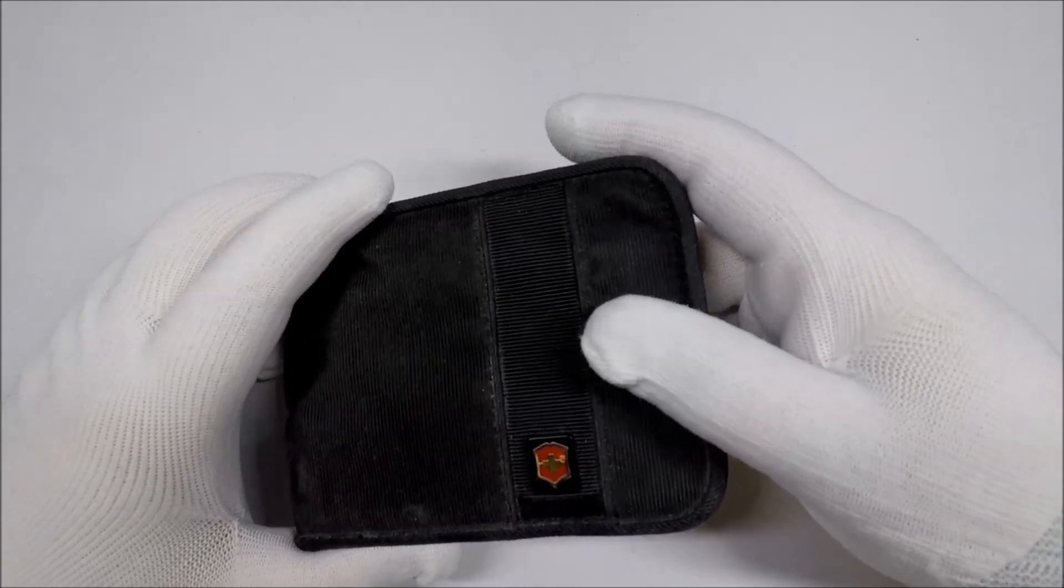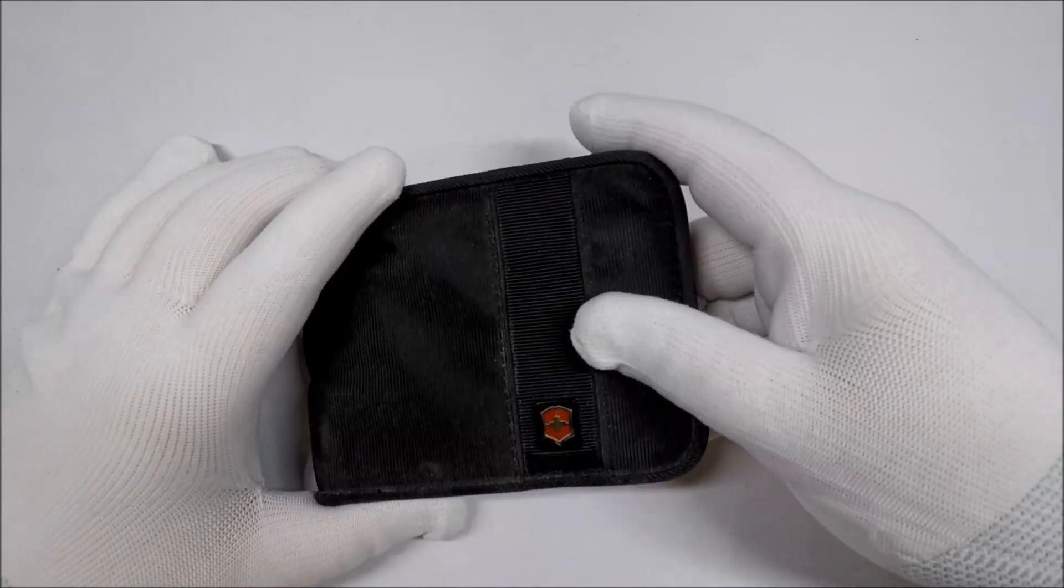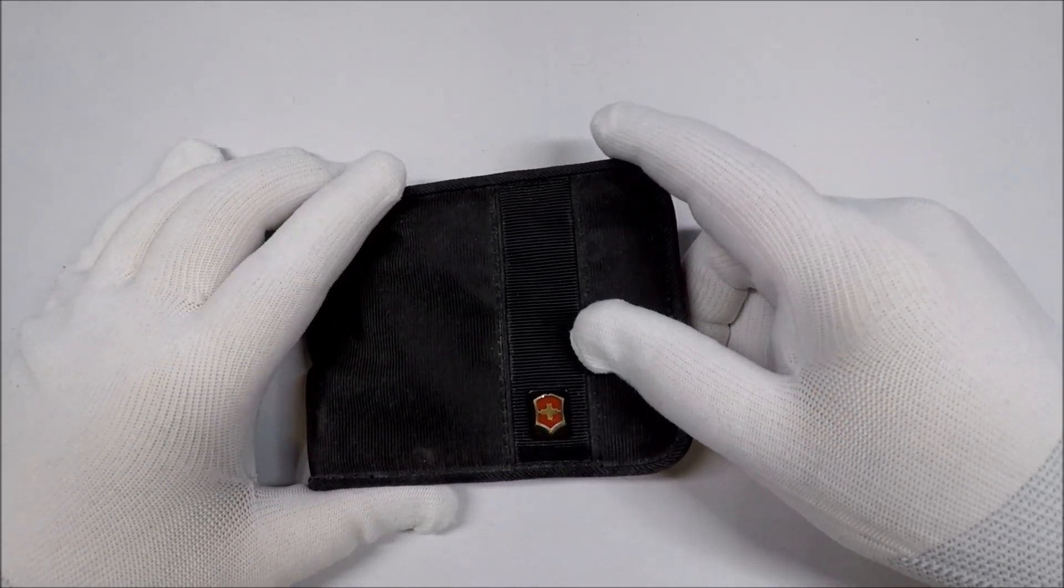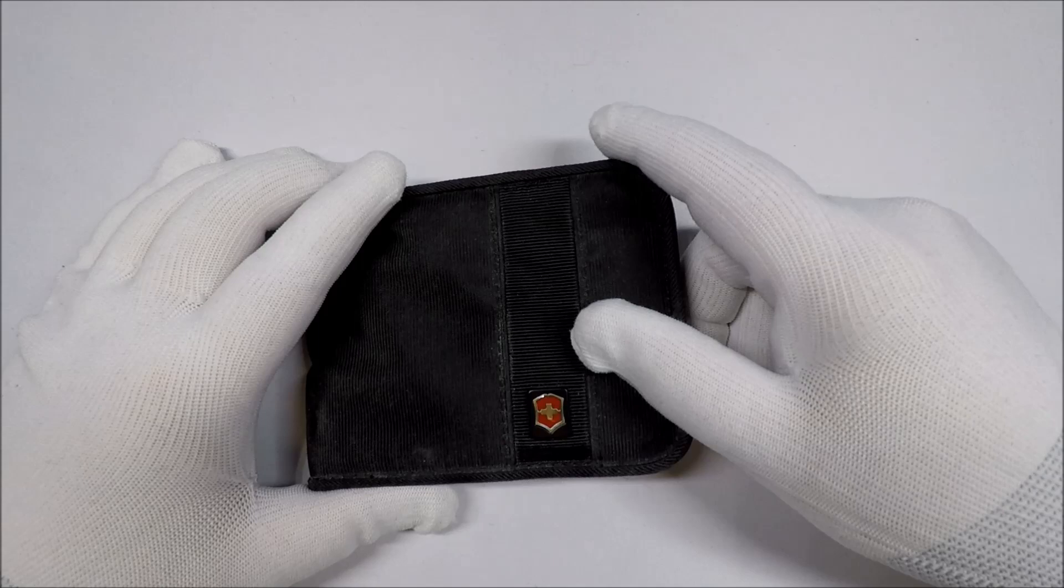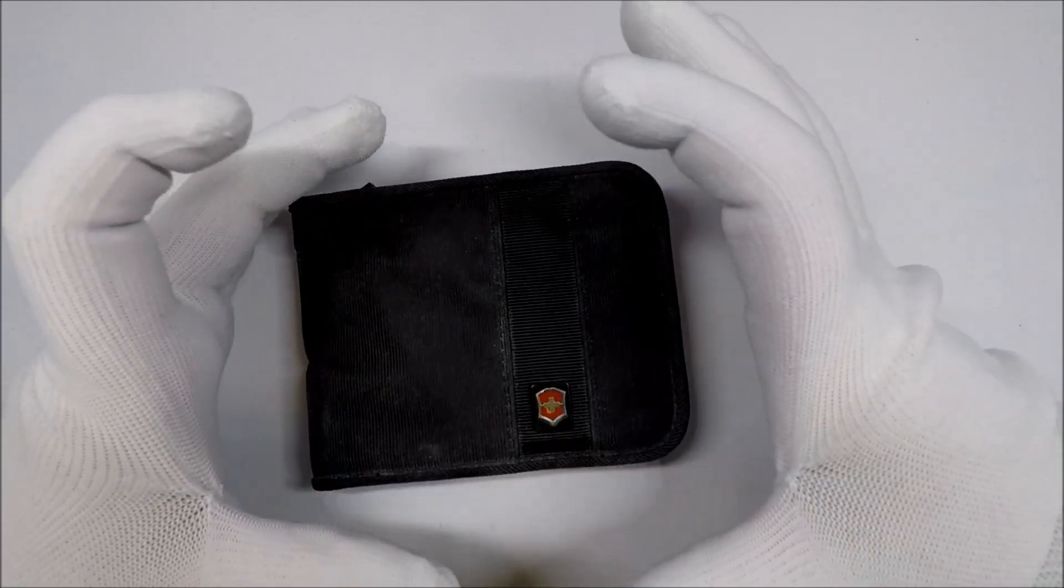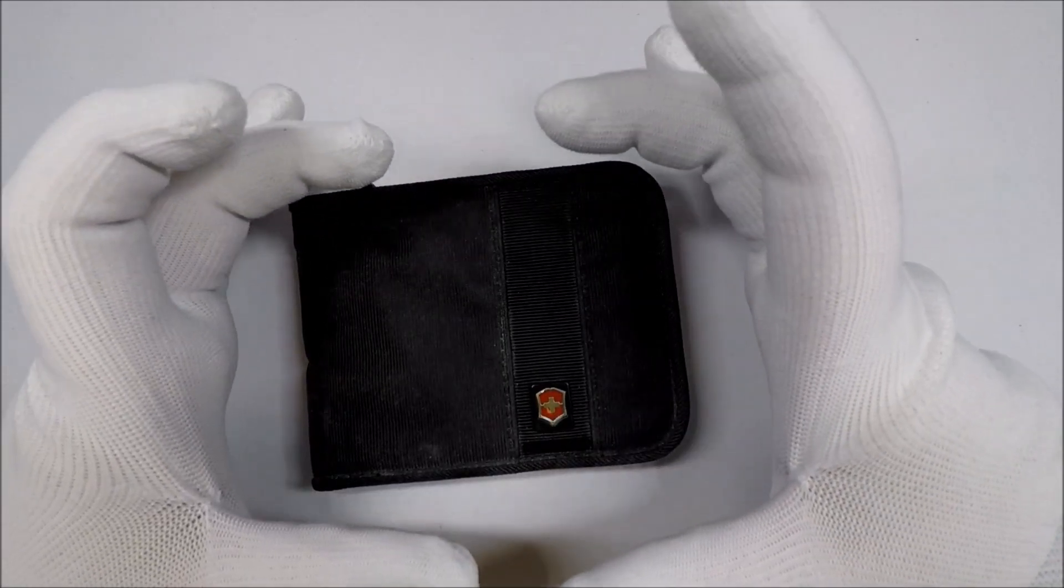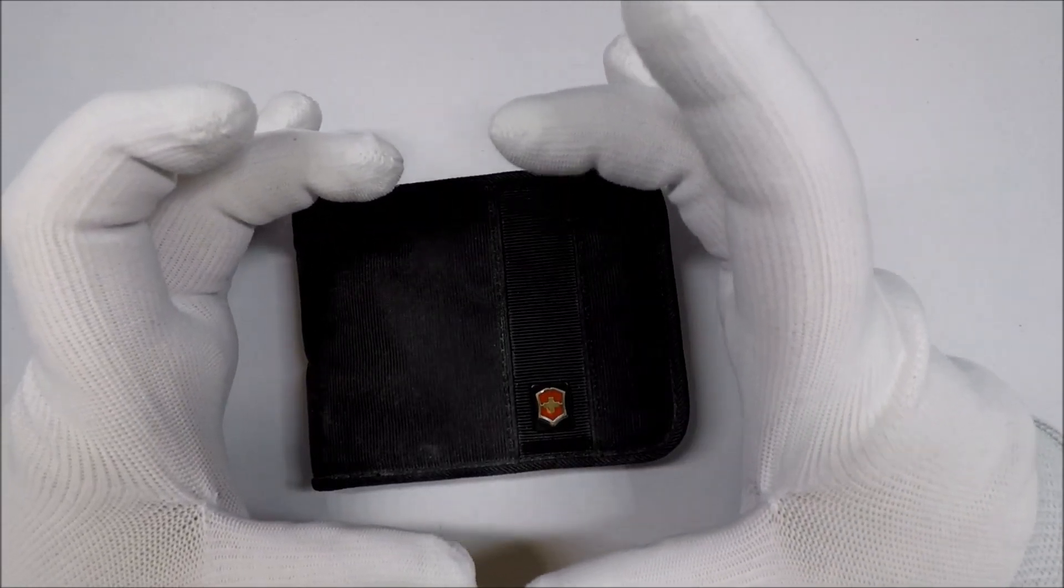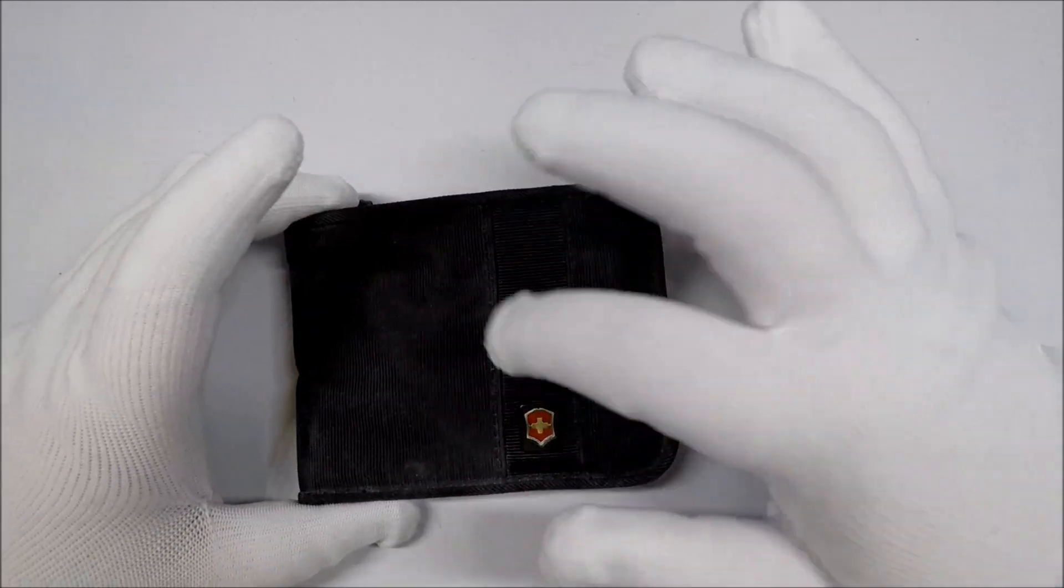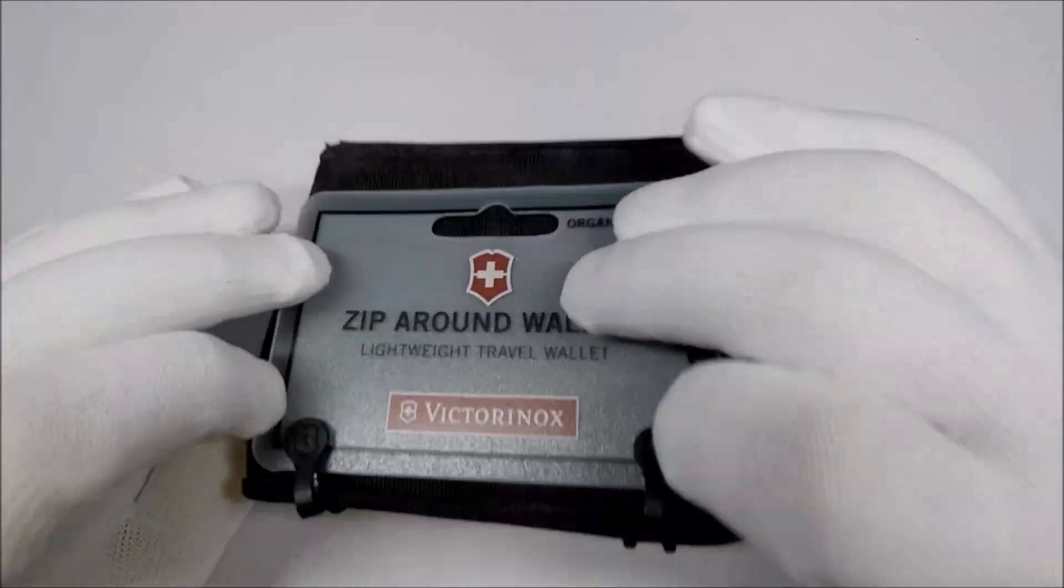There's, like, a Maxpedition, I want to say it's called a Barnacle, that's a little thing about this big. That would probably be a better choice than this. But, I don't know.